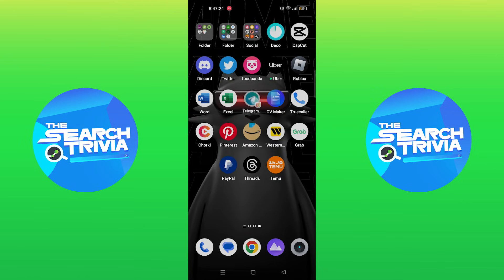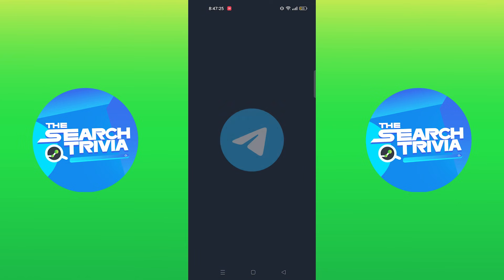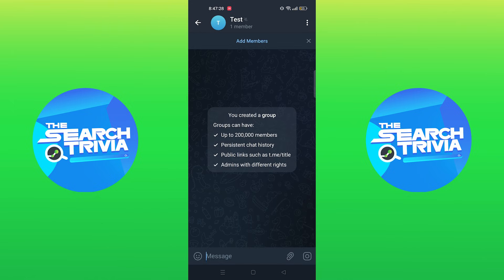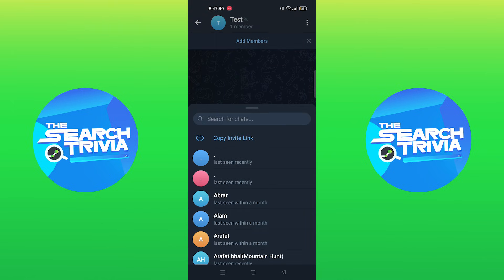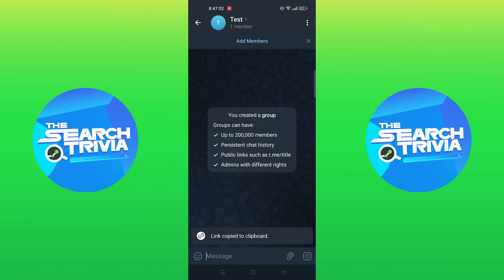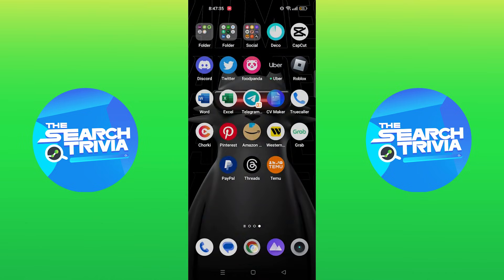First of all, open the Telegram app. Open a group you created. Tap on add members. Click on copy invite link.